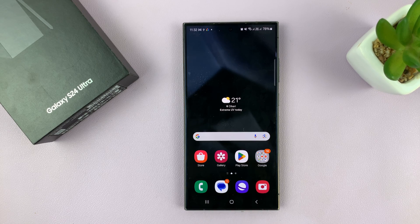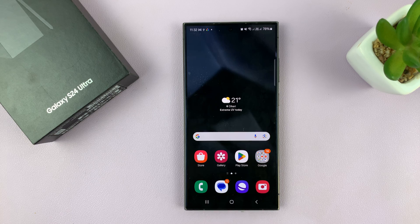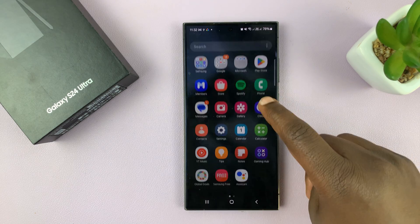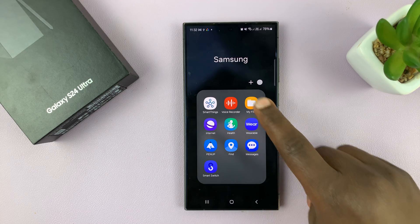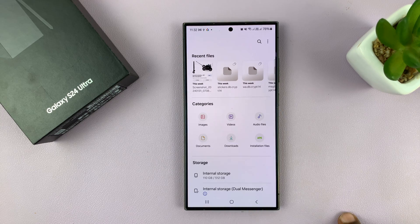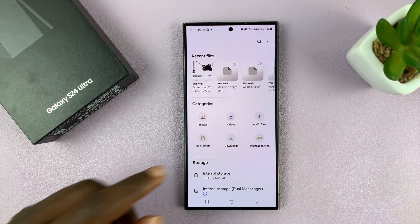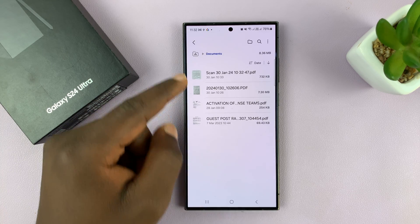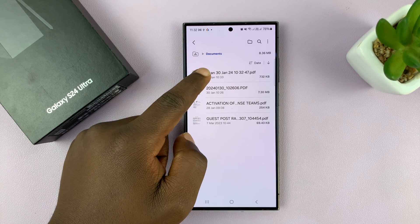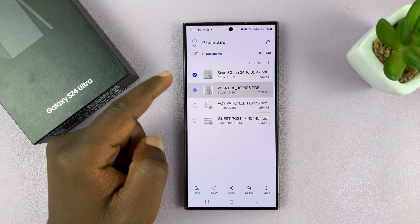I'll be showing you how to recover deleted files on your Samsung Galaxy S24 series. What you want to do is simply go to Files. Let's say you delete something, maybe a file you downloaded or some documents. For instance, delete these two documents.